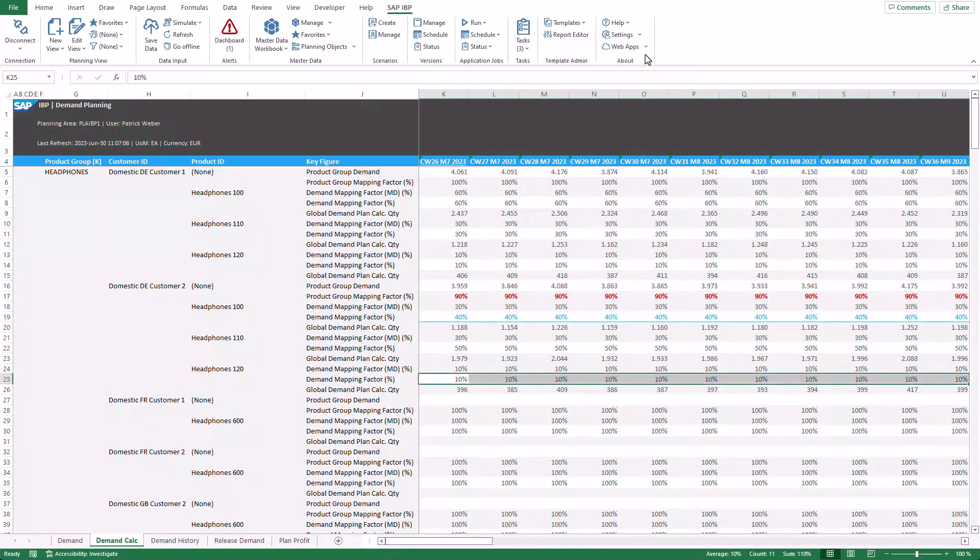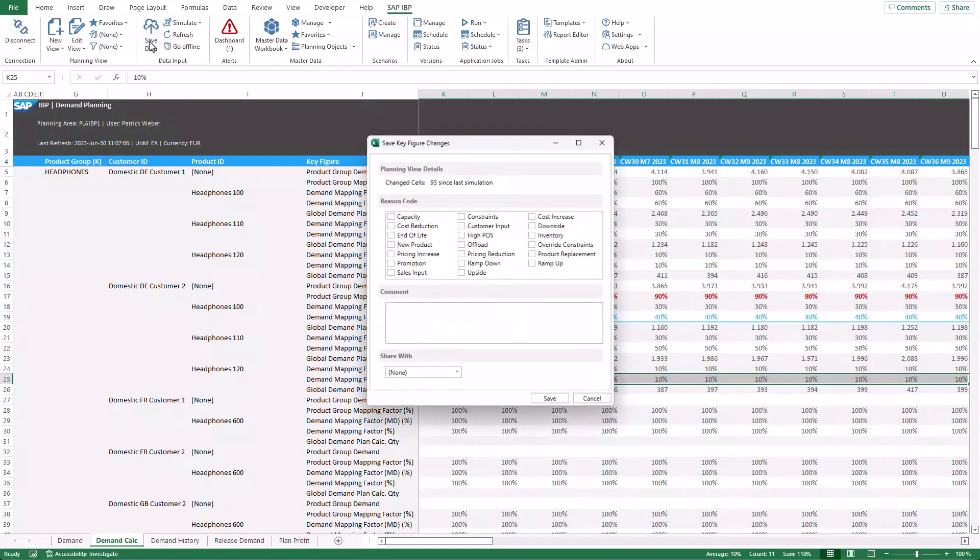In case you also used key figure fixing or created a planning note, those changes also get reset. Also noteworthy is that I don't need to reset changes in the order I changed the data. I would say it's a very nice addition. What do you think?